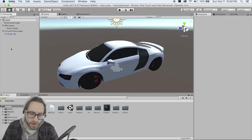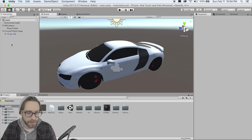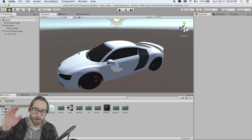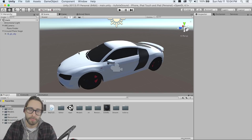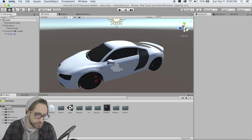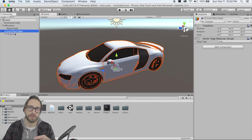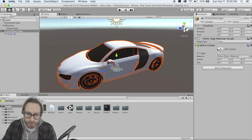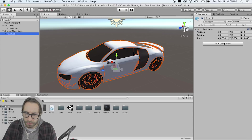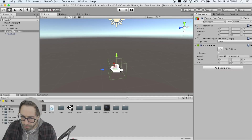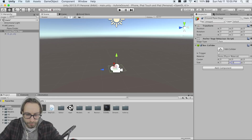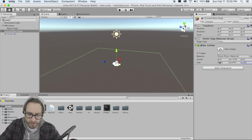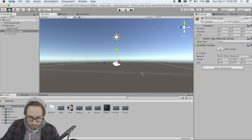Now we want the car to fall out of the sky. We could use a Lerp function, but that's too smooth — we want physics so the car bounces when it hits the ground. First, add a Box Collider to the Ground Plane Stage. Disable the car, go to Ground Plane Stage, and set the collider size to about 0.05 on the thin axis with center at negative 0.05, and 10 on X and Z.